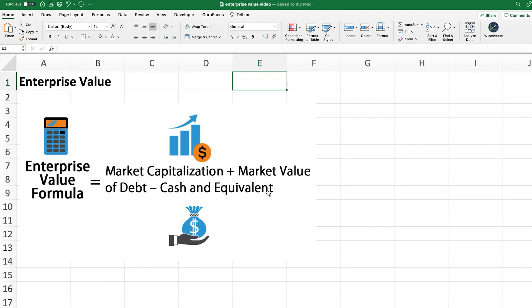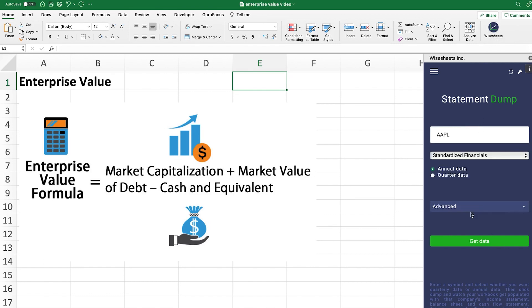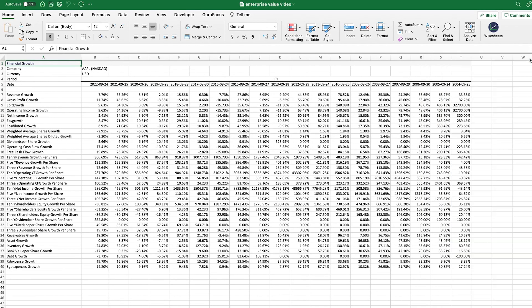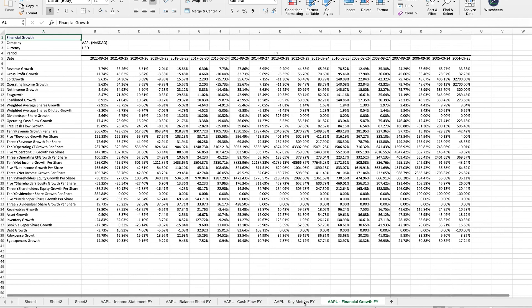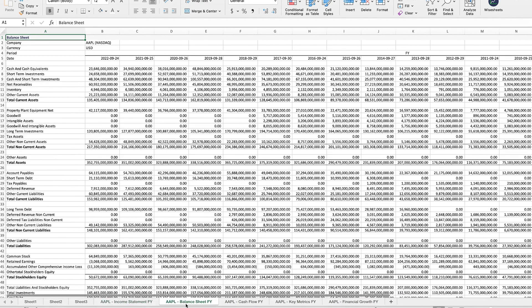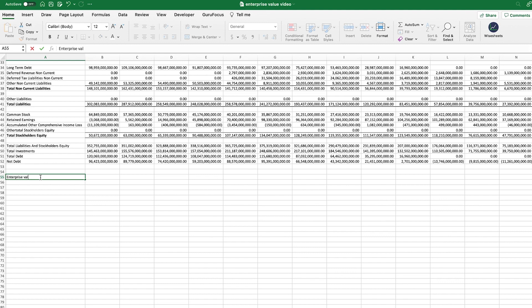We're going to calculate it really quick using Apple as an example. The first thing you need to do is get the data for that particular company. In this case, I'm using the Wisesheets add-on, which works on Excel and Google Sheets to get the data right on the spreadsheet. With this, you can calculate it a lot faster — you get the financial growth, key metrics, cash flow, balance sheet, and income statement. We're looking at the balance sheet mostly. The enterprise value is equal to the market cap of the company.